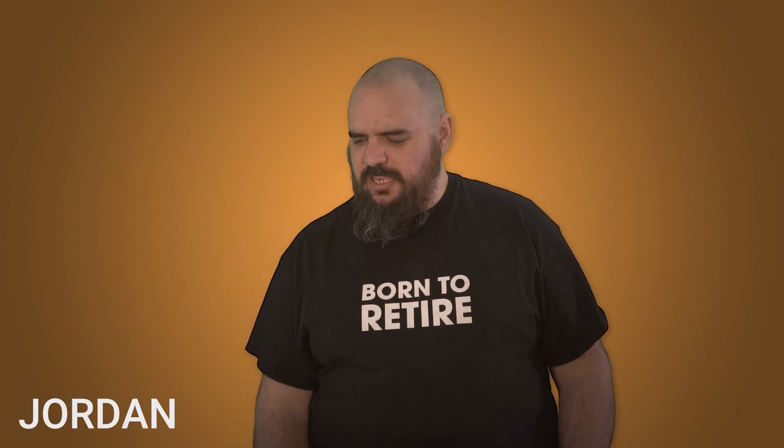Hey everybody, I'm Jordan with PDQ.com. Today I'm here to talk to you about the command step in PDQ Deploy.